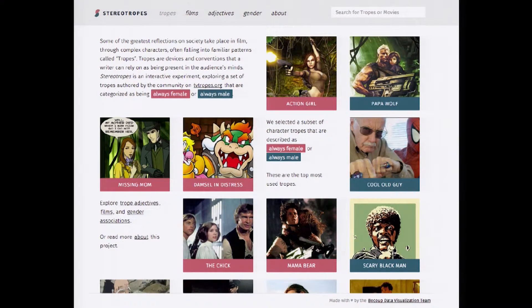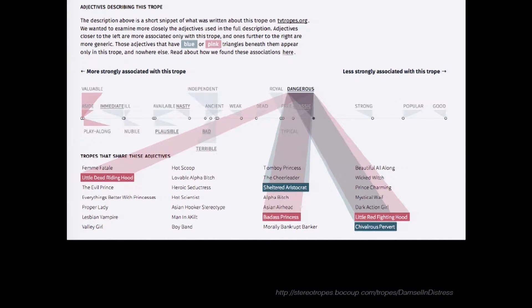Conveniently, a lot of these tropes were also tagged as being primarily male or primarily female. We built this exploratory visualization called Stereotropes that you can check out, where you can look at some of these tropes and see how they've evolved over time and what kind of words are being used to describe them.